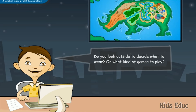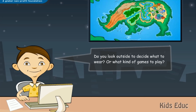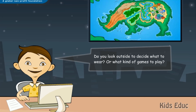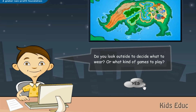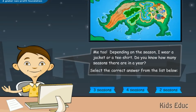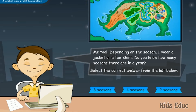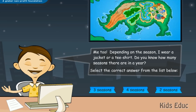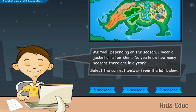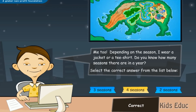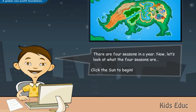Do you look outside to decide what to wear or what kind of games to play? Me too! Depending on the season, I wear a jacket or a t-shirt. Do you know how many seasons there are in a year? Correct! There are four seasons in a year.